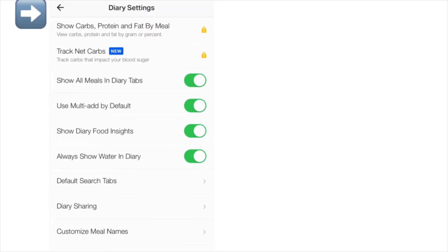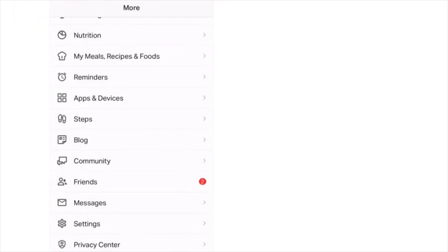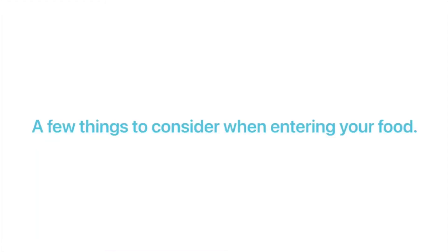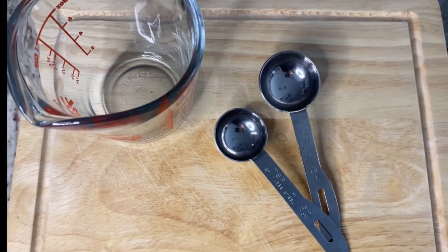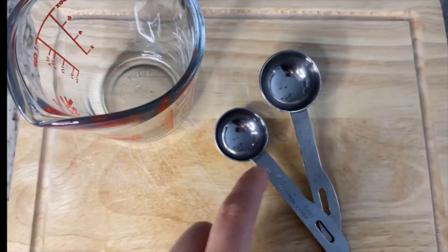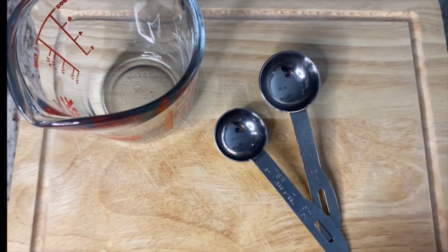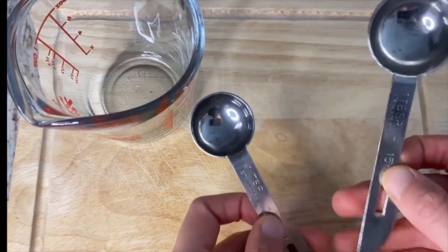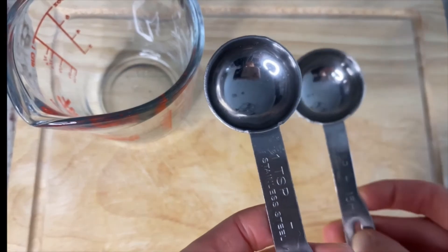Go back to the original home page by clicking the back arrow — now it's time to add in our food. When you are new to tracking food, it's really important to use measuring cups, measuring spoons, and a kitchen scale to improve accuracy. A tablespoon of oil is very different from a teaspoon of oil in terms of volume.